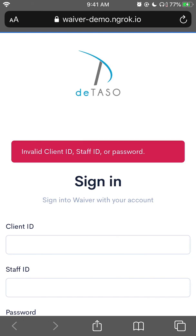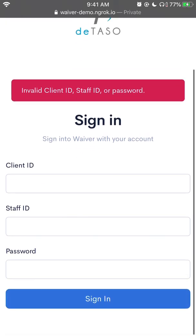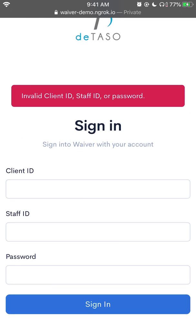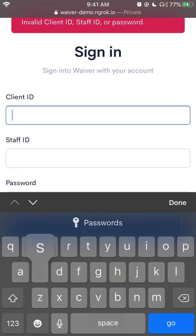Now at the top, you can see that it says waiver-demo. The URL is different than the one that we've given you, and that's okay. This is specifically our demo environment. You would still be connecting to waiver.datasso.com. From here, I'm going to sign in with my client ID. This is different than the one that we've given you.